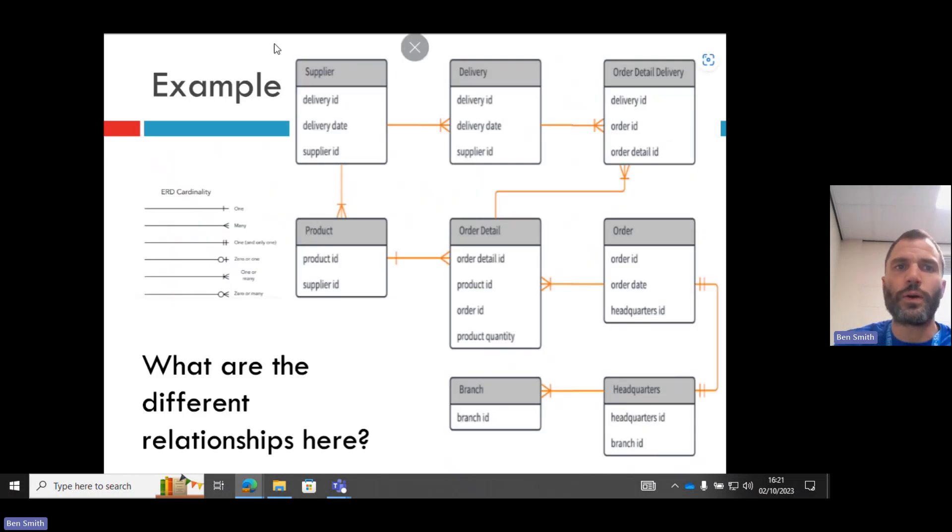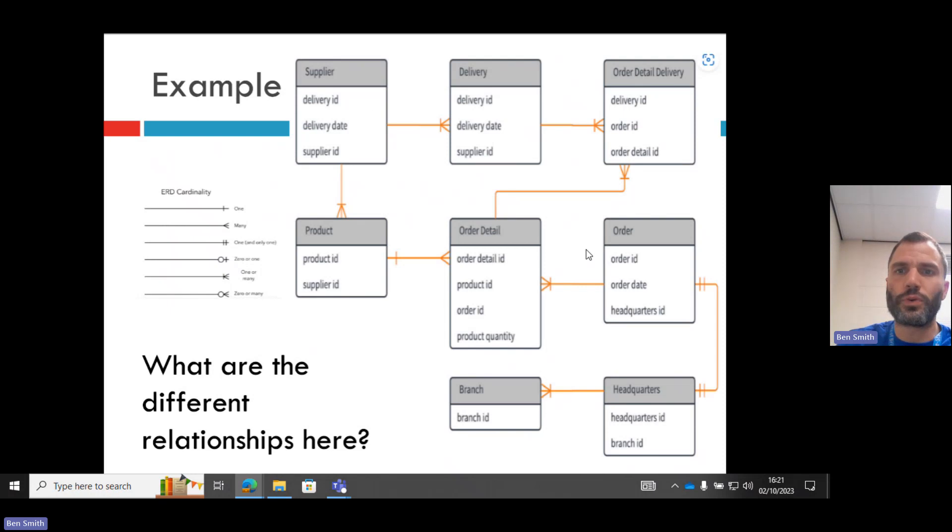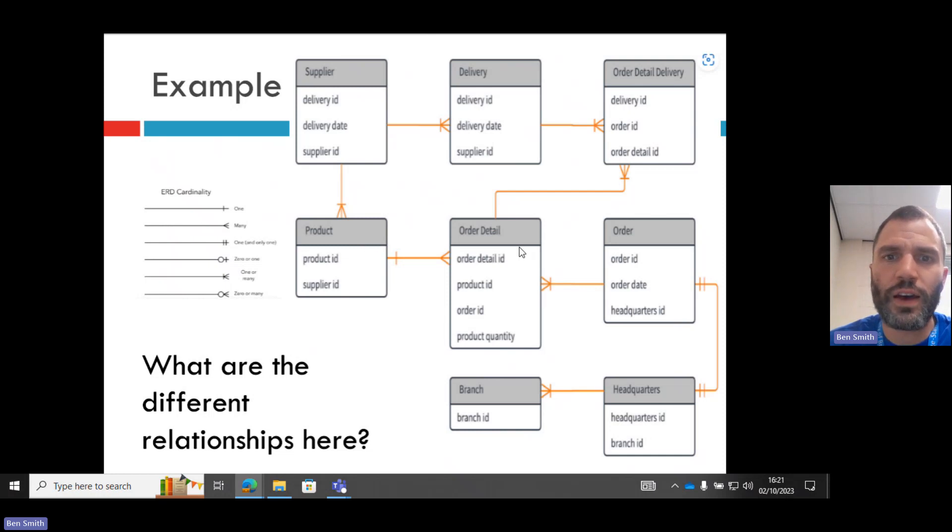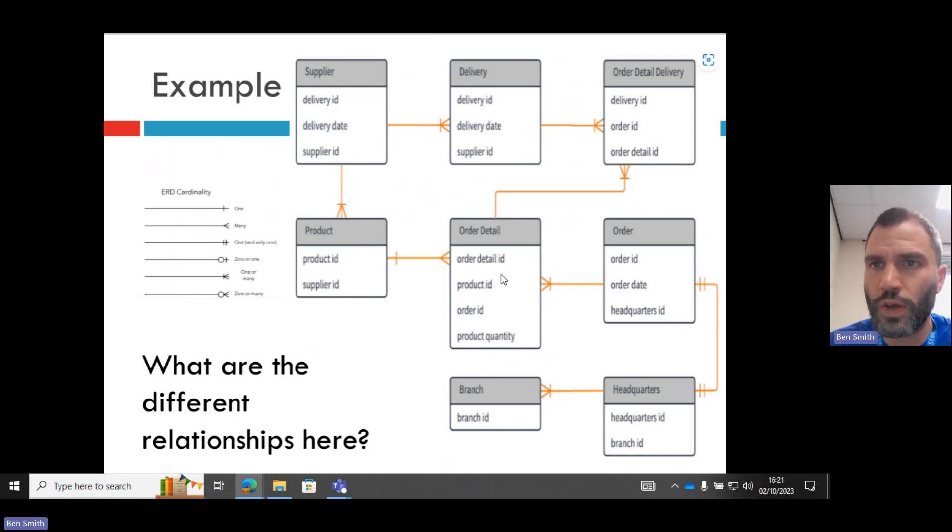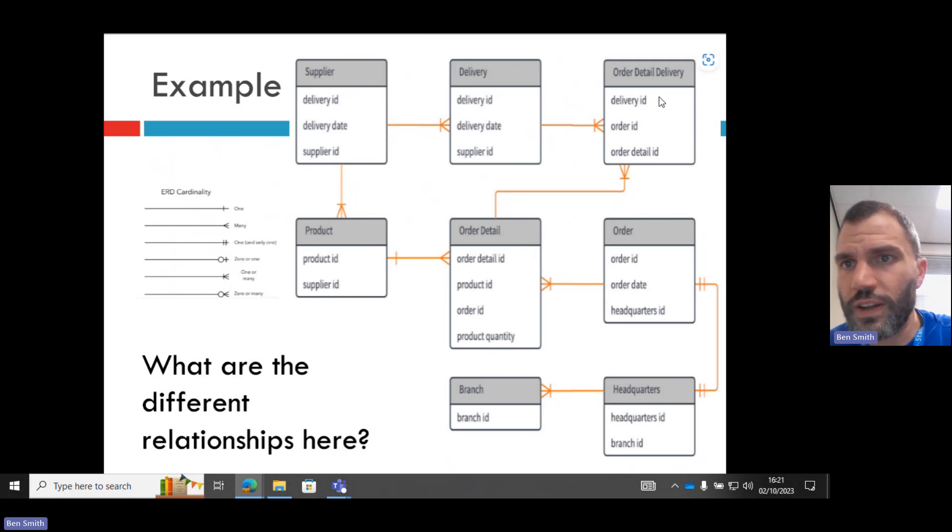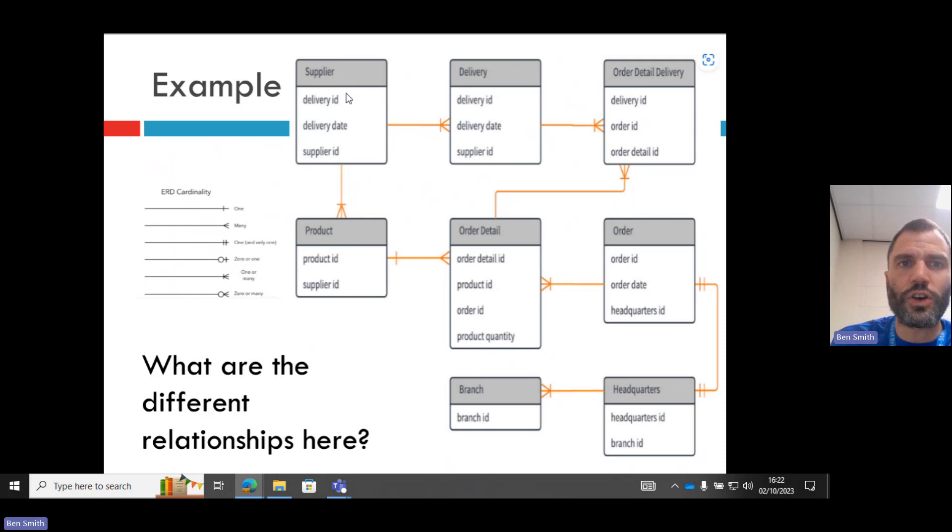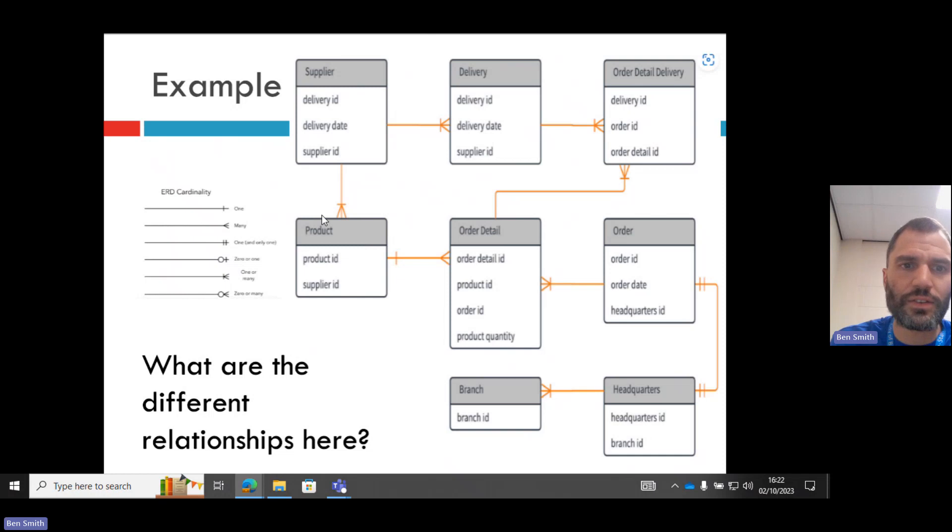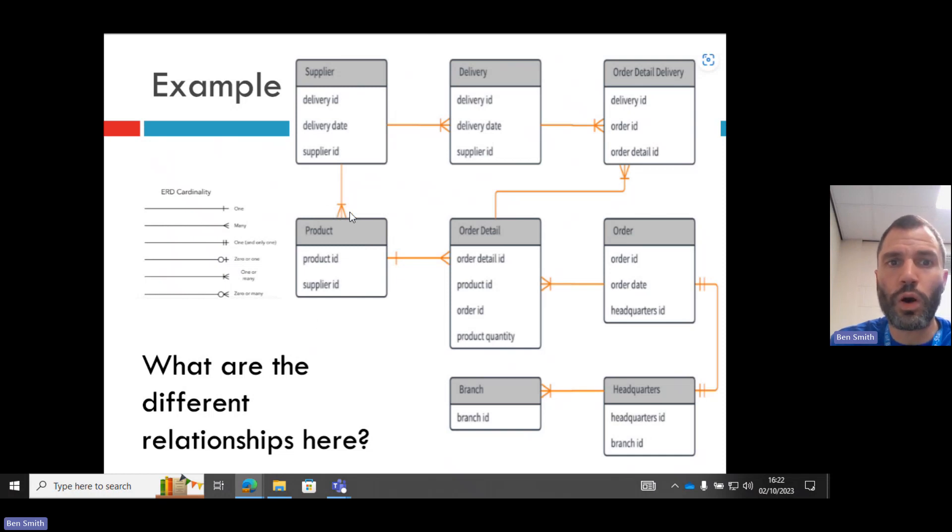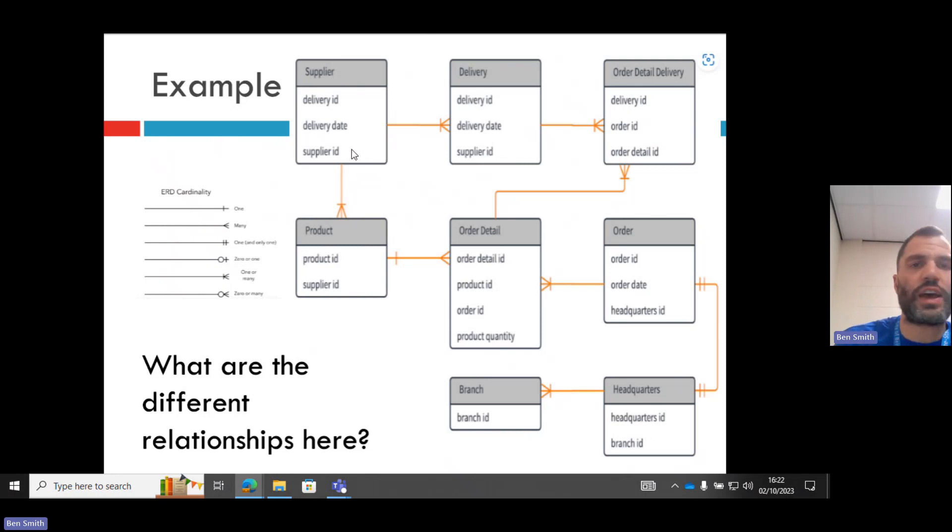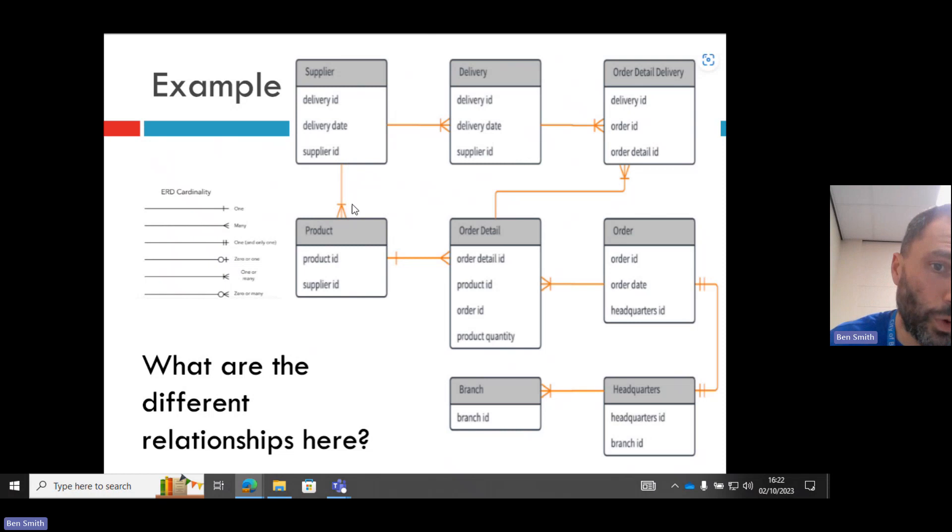But how can you use these relationships? Well, this is an example of an ordering system where you're describing the supplier, the products they have, details of the order, order delivery detail, the order. And it's describing the relationship between, say, the supplier and the product. So a supplier will have one or many products. It would be impossible for a supplier not to have any products. They need to have at least one or many.